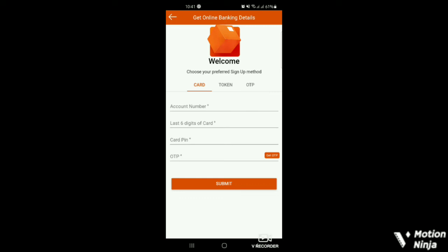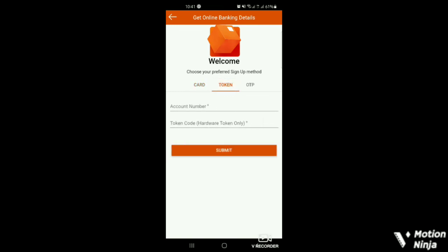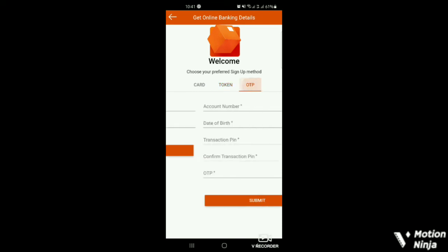So if you use the card, you need to enter the details beneath the card information. If you want to use the token, you tap on the token tab, then you see the information that will be required for you to input. If you want to use the OTP,